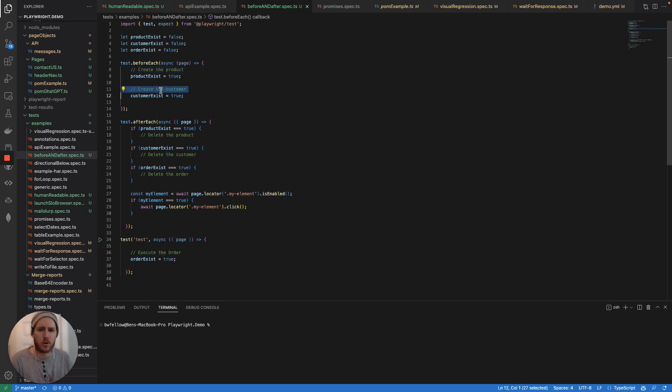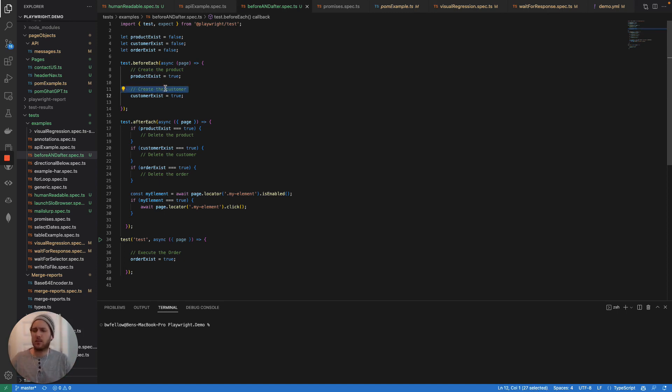So we have a test case, we're going to create an order, you need to create the product, you need to create the customer. Ideally, we've sent some kind of API call or something like that.